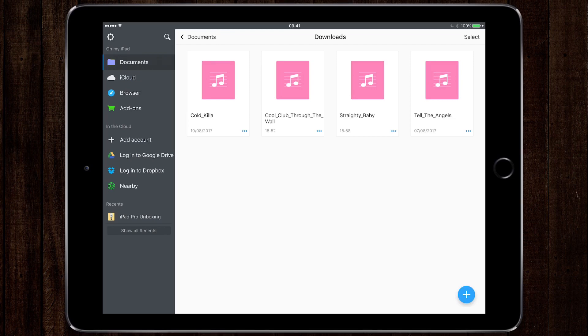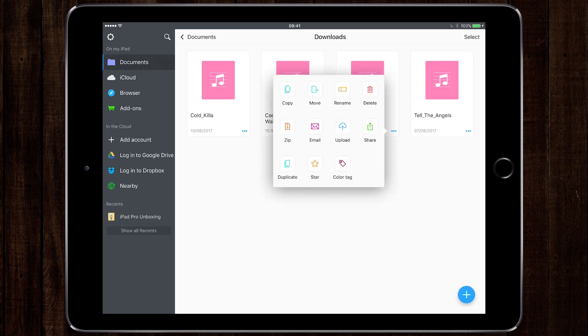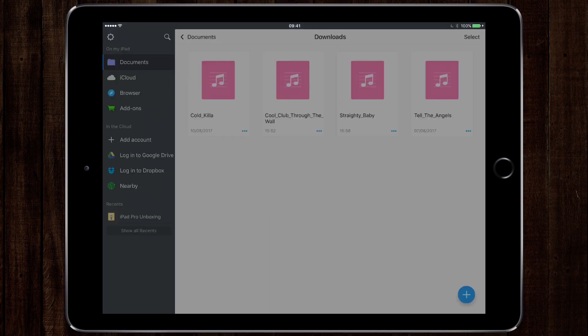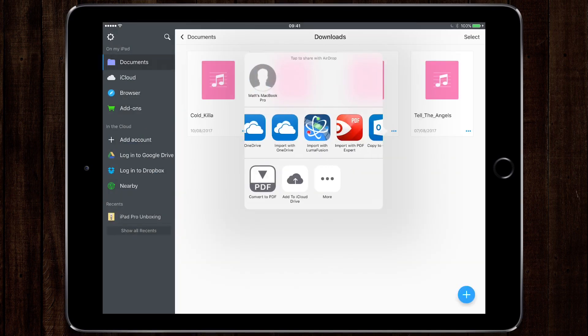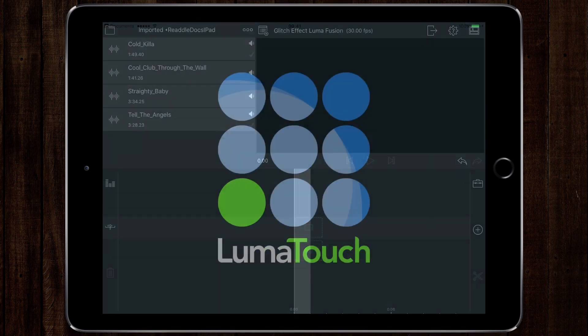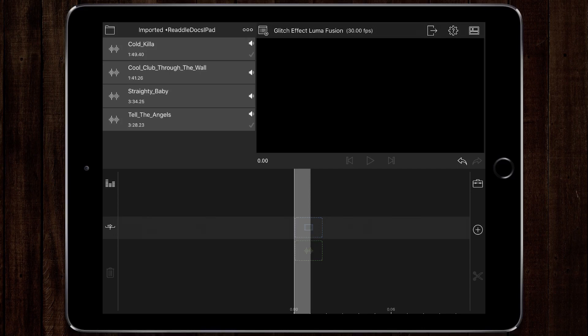So what I'm going to do is tap on the three dots for the file that I want, hit share, and then choose import with LumaFusion. And there you go, I have access to that particular file in LumaFusion ready to use in my video.